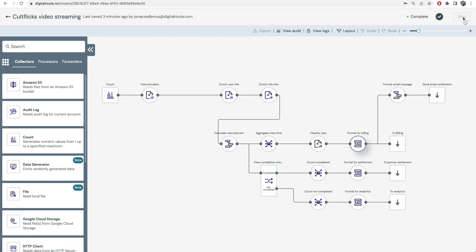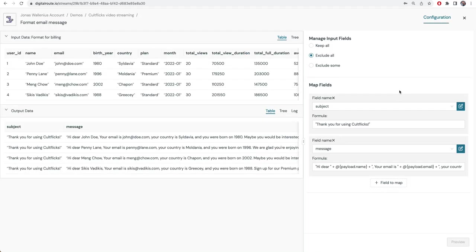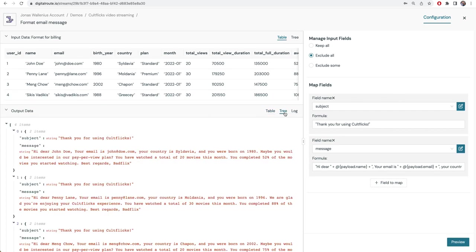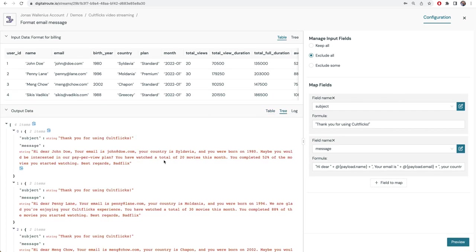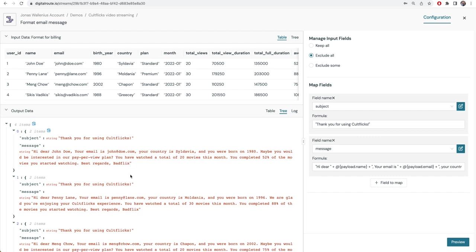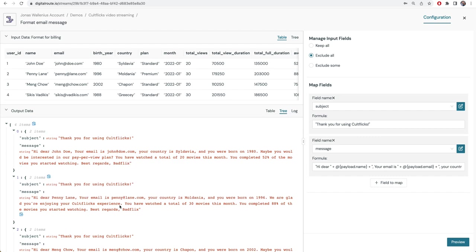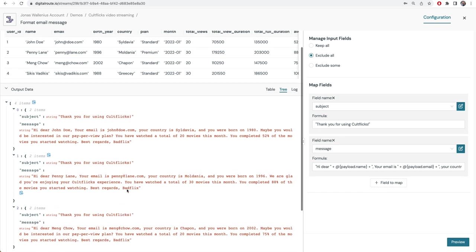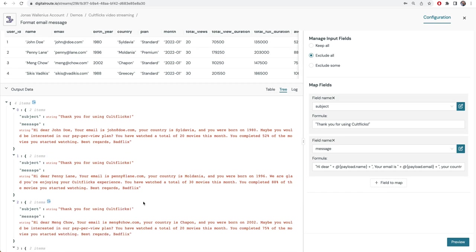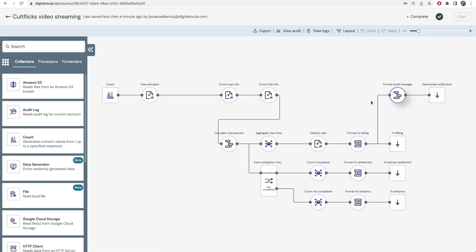We can also take the same information and just use it. We take away all the billing things and just create a message which we could use to send an email. We can send an email with thank you message, we can send an email with a nudging message using the same data but for a completely different purpose. This goes to billing, this goes to email.